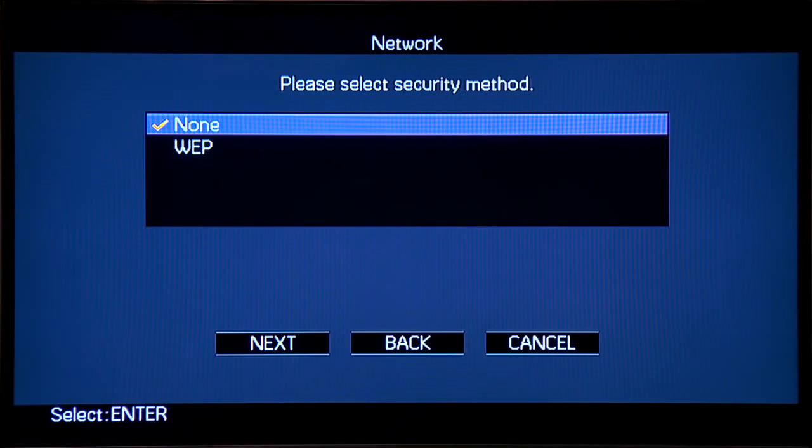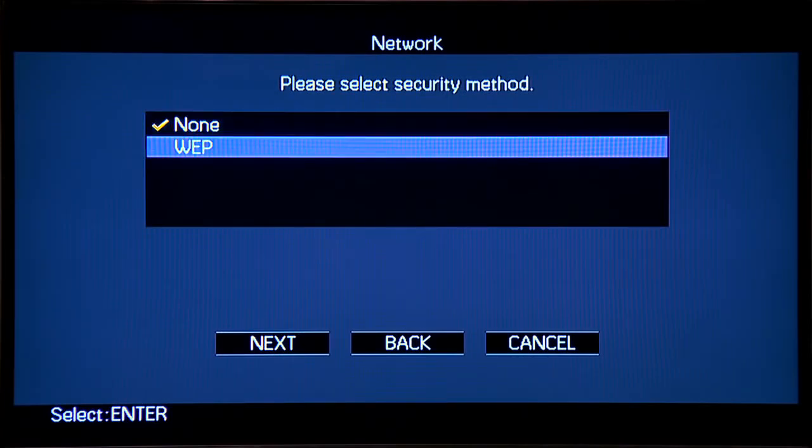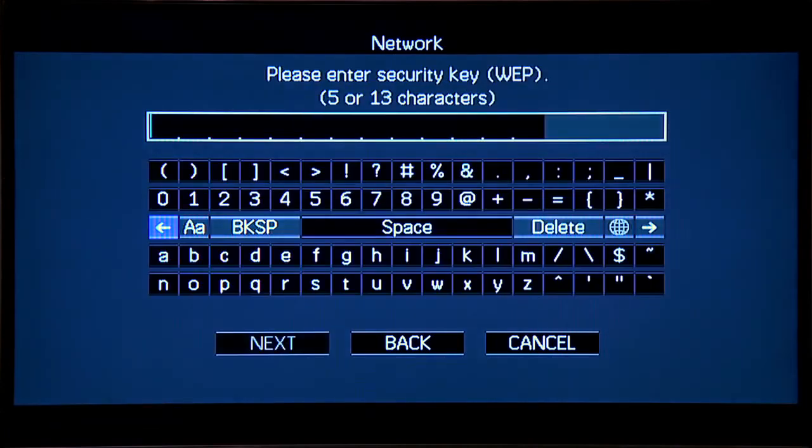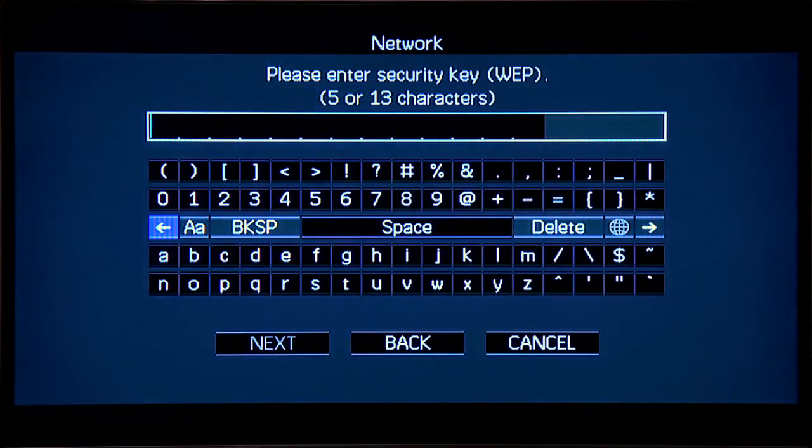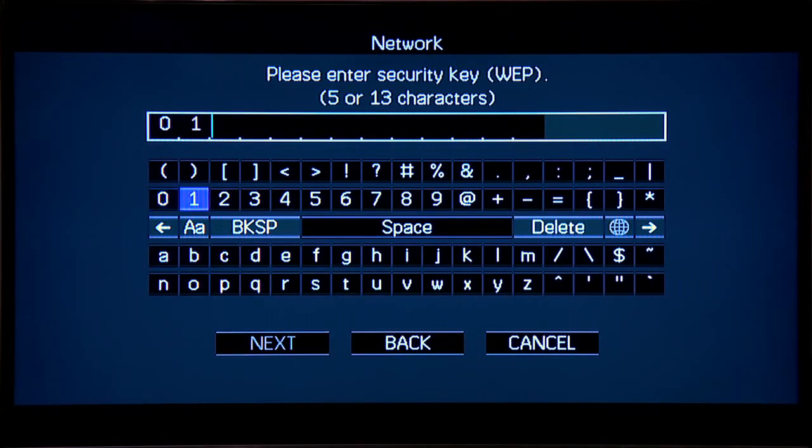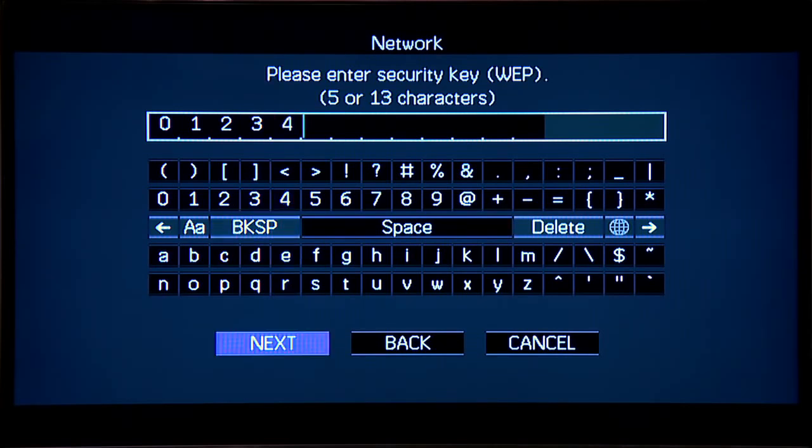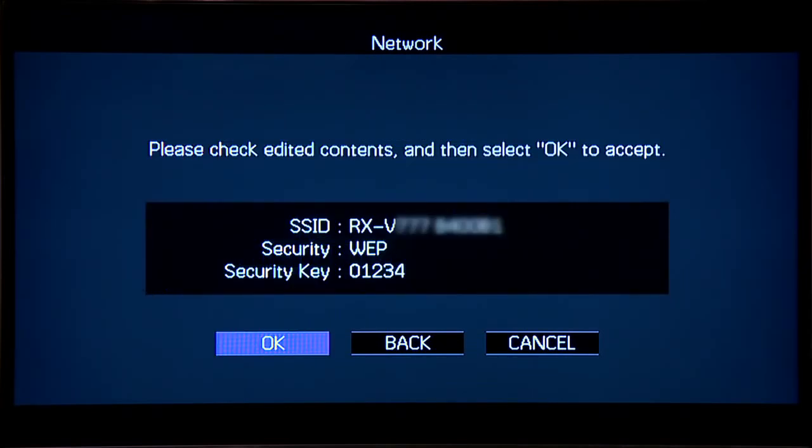If desired, you can apply a security key for added privacy. Select WEP and enter your own security key. Make sure to write down the SSID and security key for future use.